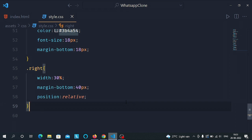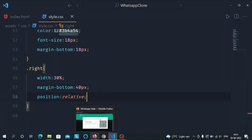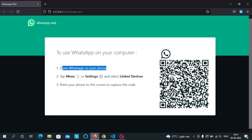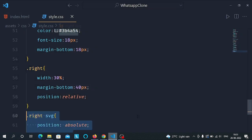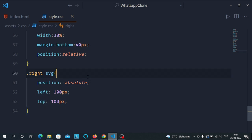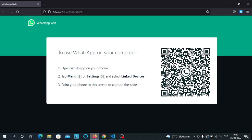Now select the right class and give it a width of 30 percent, margin bottom of 40 pixels, and position relative, so that the logo can be placed in the center. Then select the SVG tag and give it a position of absolute, left 100 pixels, top 100 pixels, so that the logo is placed in the center of the QR code image.